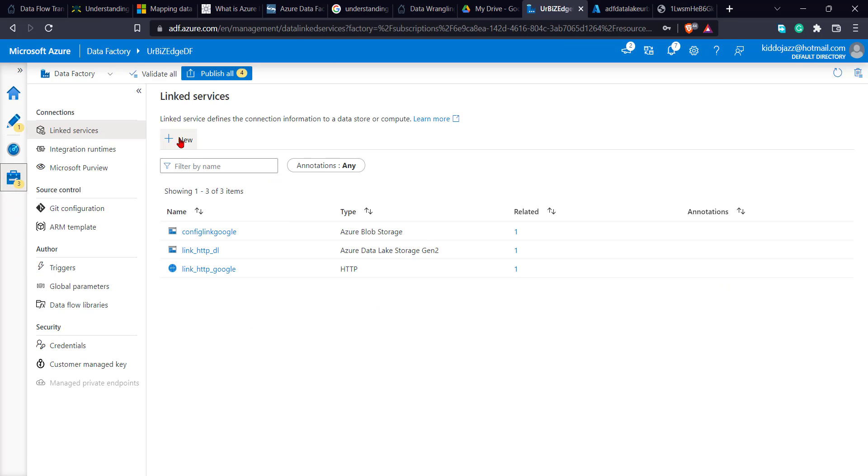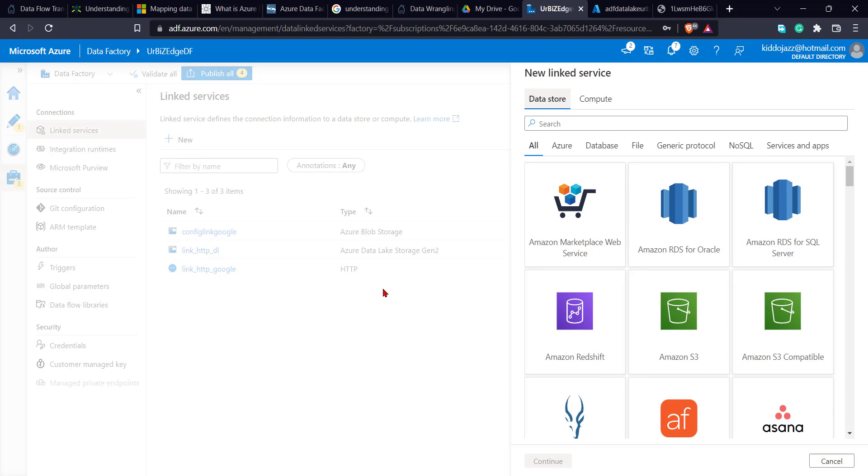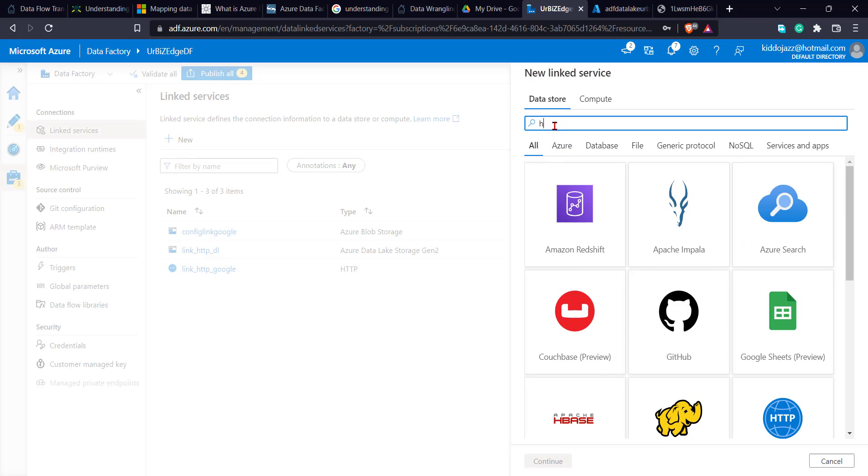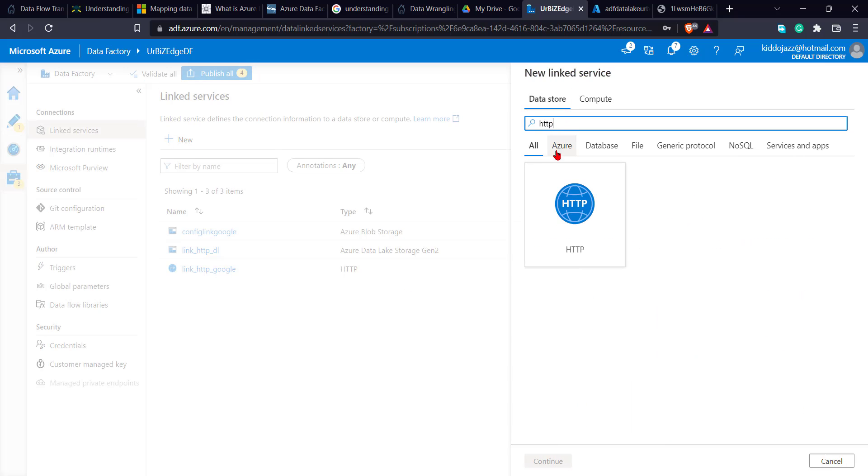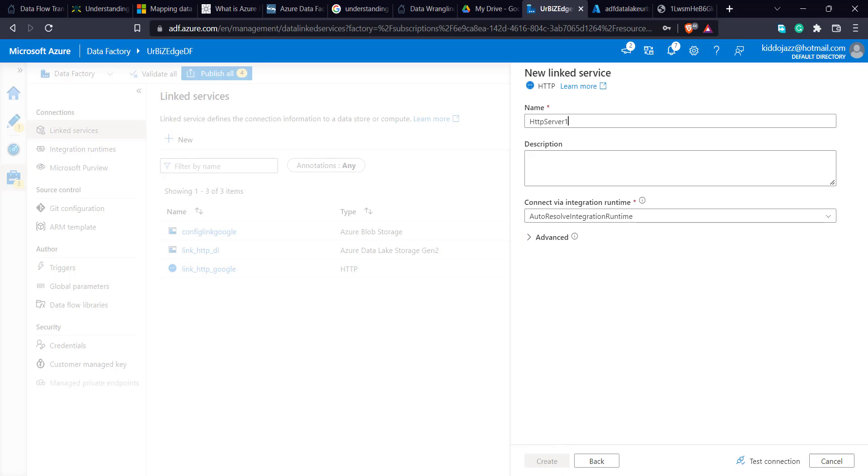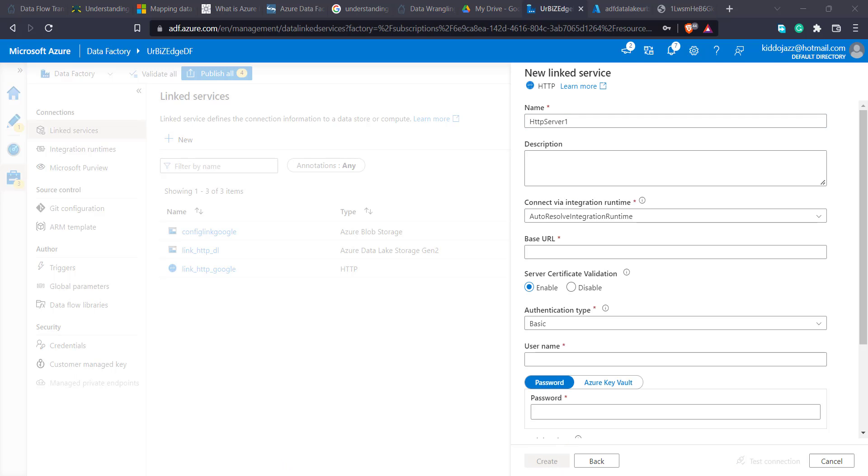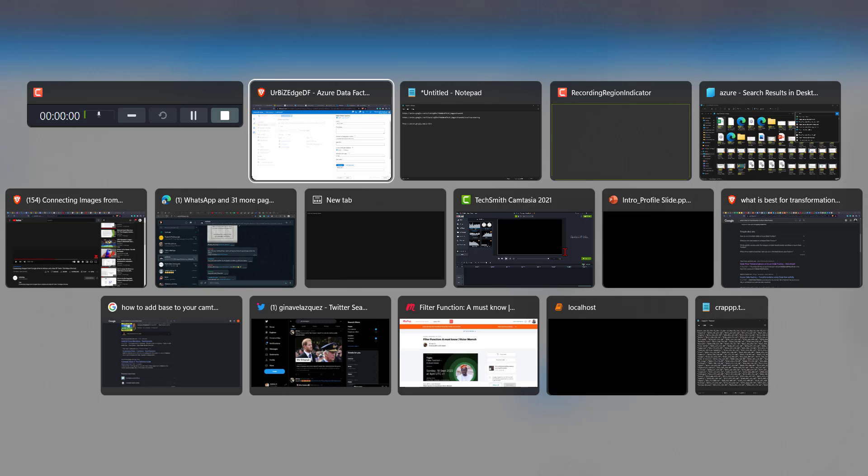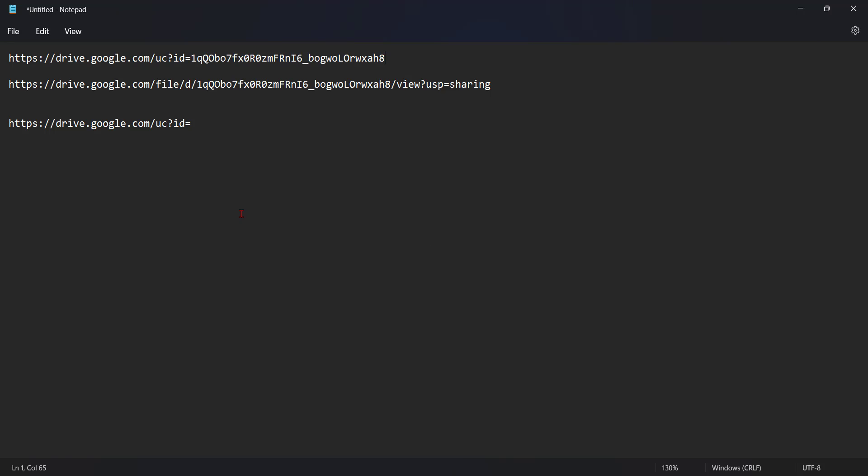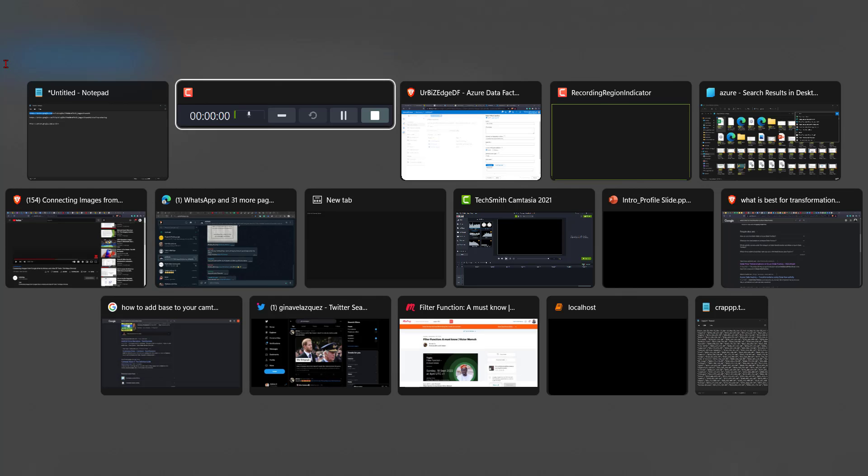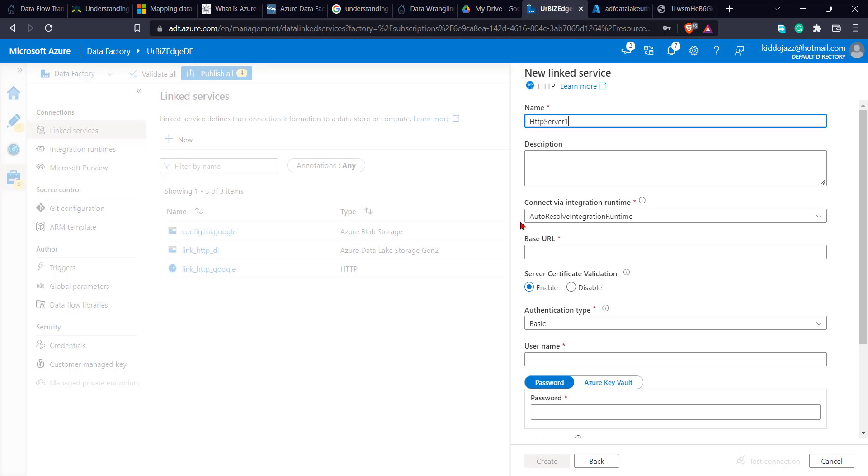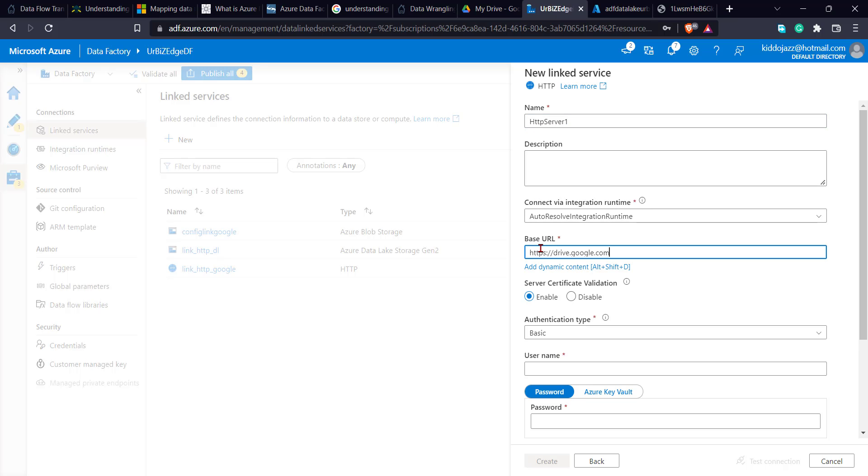You can see link service. I'll click on new link. I'll type, I'll look for HTTP. Enter. Continue. She's asking me now for the base URL. It's very important. So I'll go back to my notepad. So this is my base URL. All these HTTP to this part. Copy this. I'll paste my base URL here.